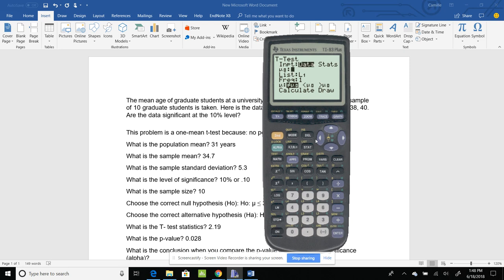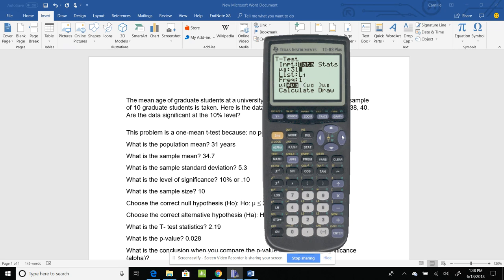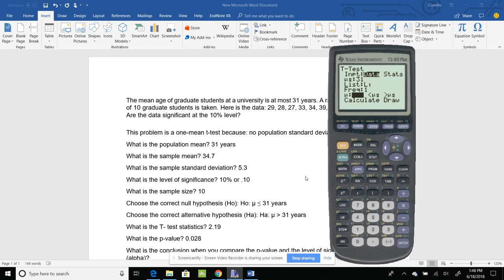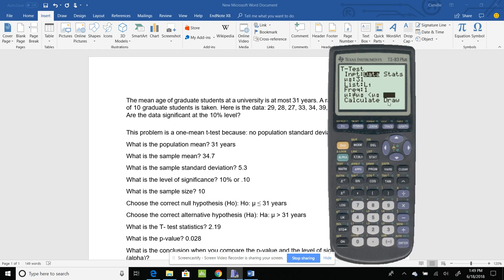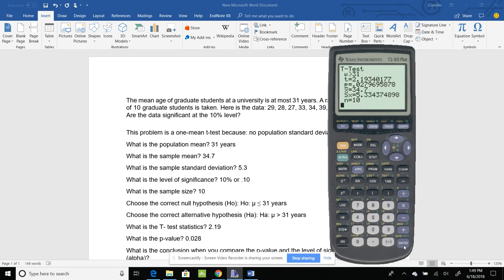Next thing it wants is my population mean, which we know is 31. And if you see here, it helps when you write everything down so you can keep it straight. My list is in L1, my frequency is 1. This hypothesis is corresponding to your alternative. So I'm going to pick the one that corresponds, and it's that one, the greater than. So I hit enter, and now I know that I have it. So then I go down one more, hit calculate, and hit enter.